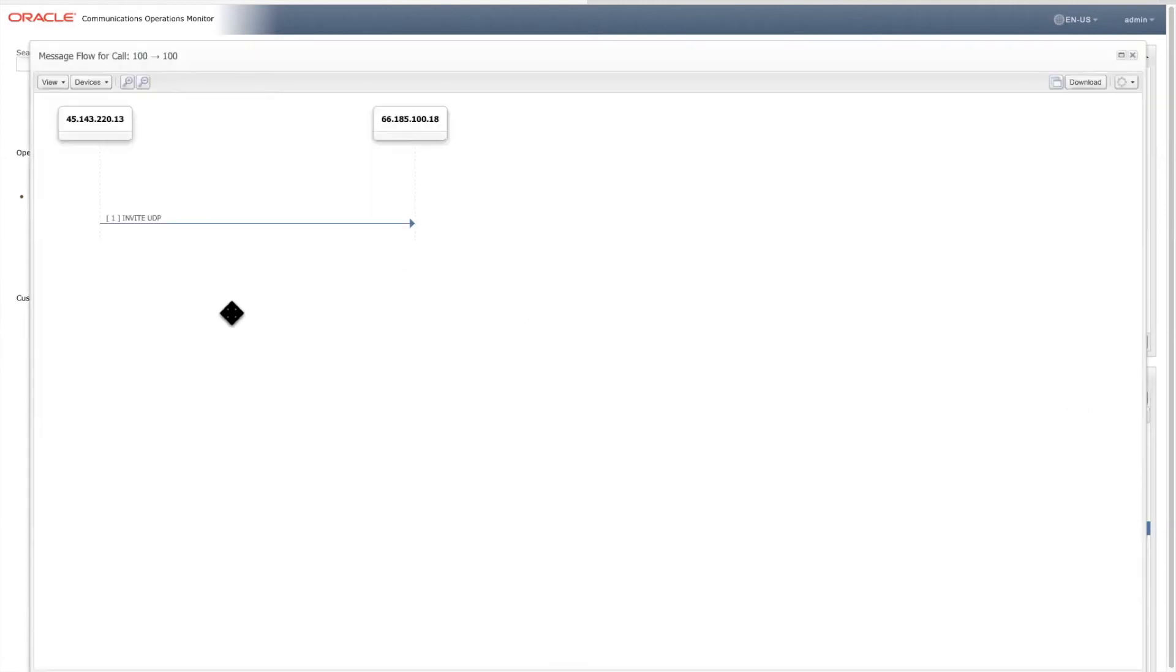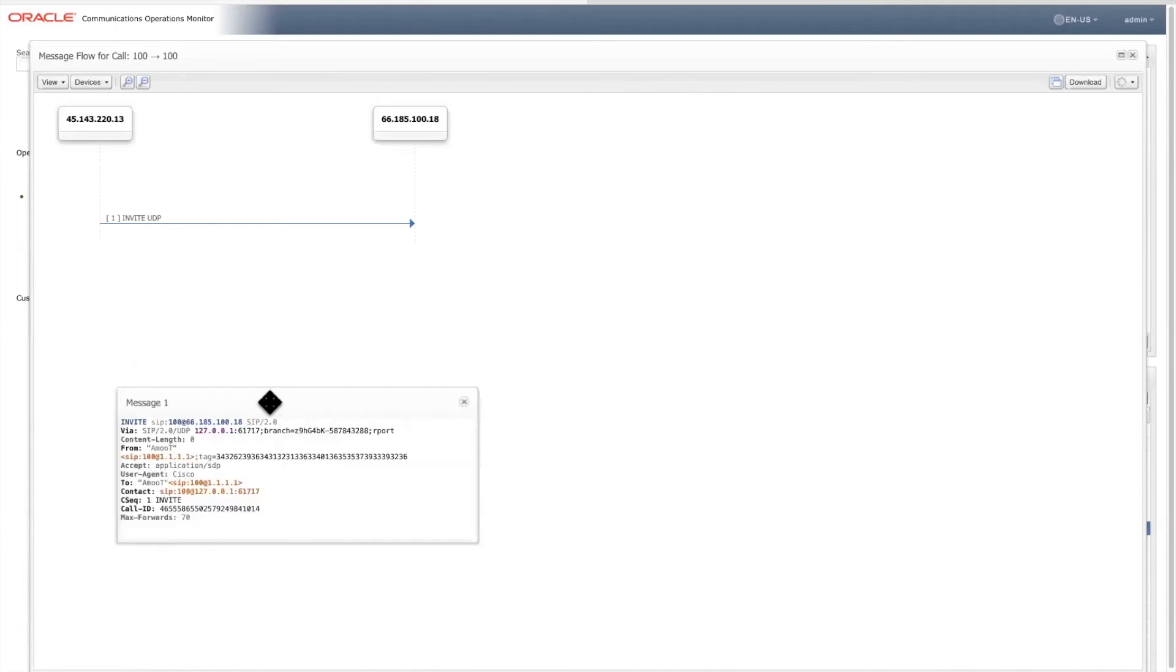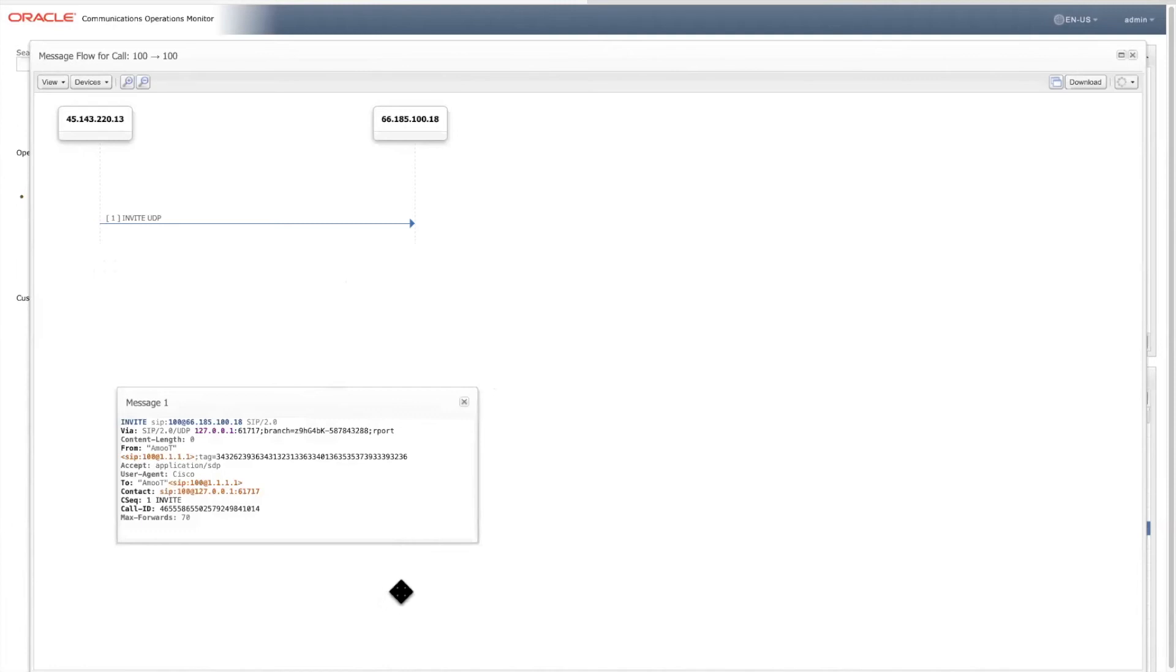Here we can see the call being initiated by this invite from IP address 45.143.220.13, but there's no response back from the receiving end. This endures until this timeout is triggered by EOM, which is uniquely monitoring the state and the state duration of every inter-message exchange.